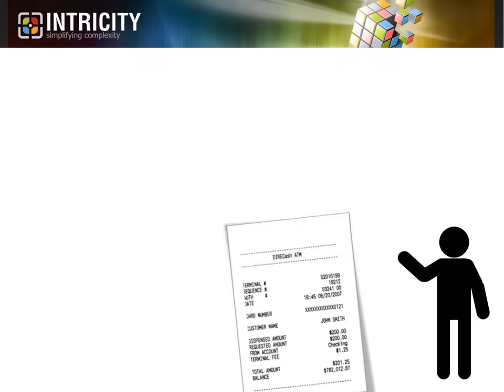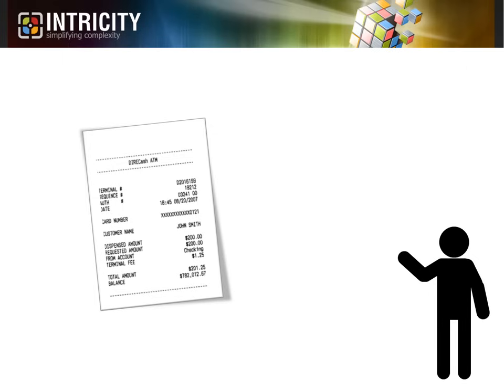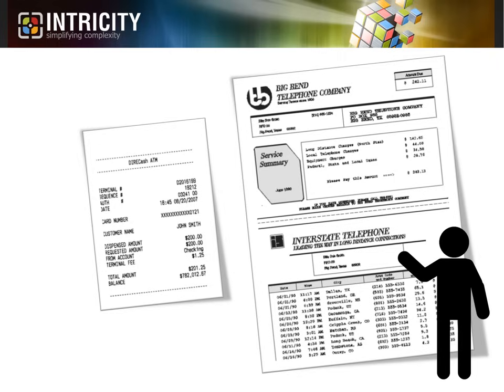For example, have you ever received a receipt from an ATM machine that provides you the current balance of your bank account? Or perhaps, have you ever received a detailed bill in the mail? These are all forms of business intelligence, or BI. Let's take some time and go over some common forms of BI.